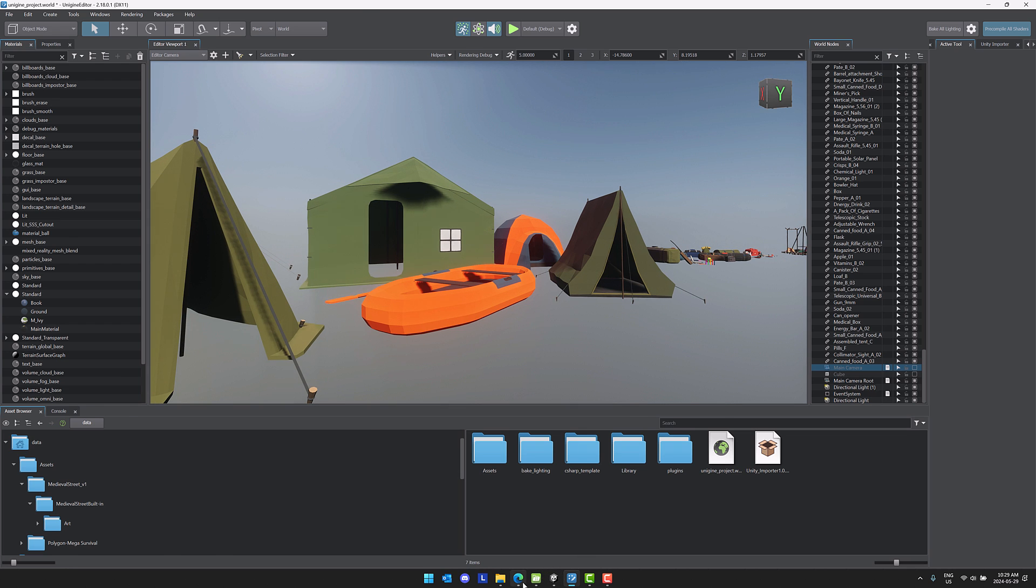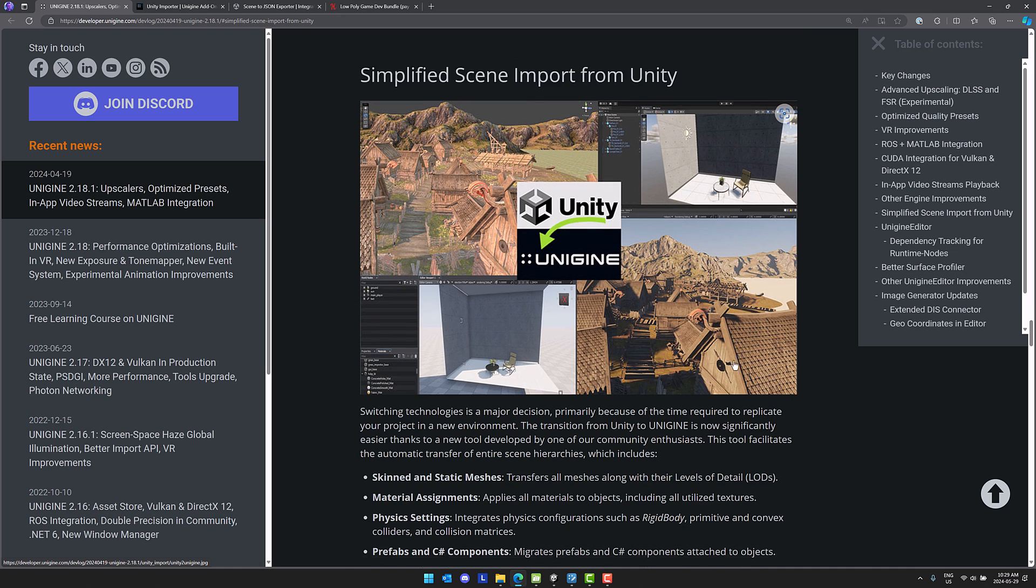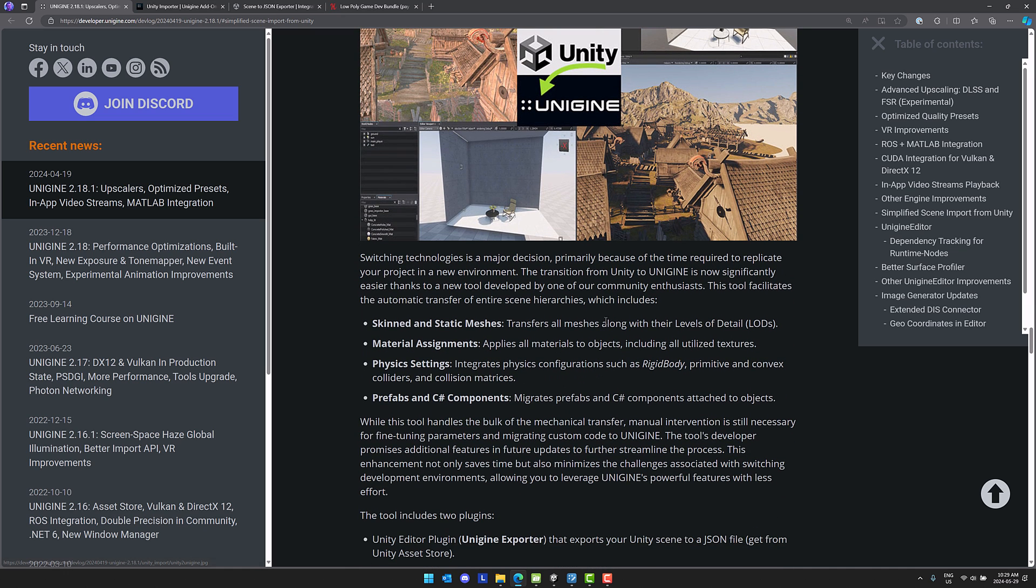So it is a multi-part process. Details are available up on the Unigine blog. They just did a new point release and this is part of it. So they've got simplified scene import from Unity. This is done as a pair of add-ins. What it brings across is skinned and static meshes, material assignments, physics settings, prefab and C-sharp components.